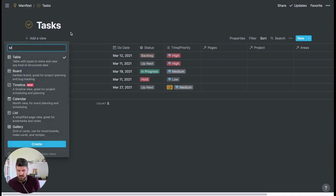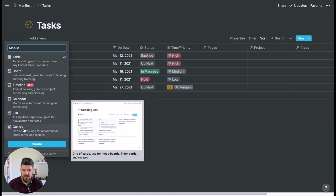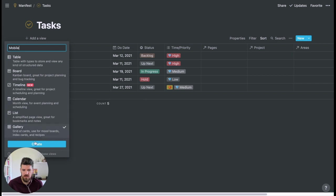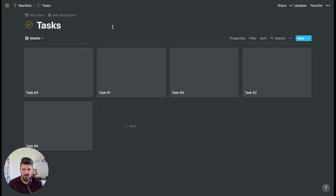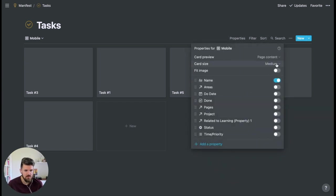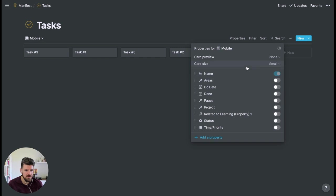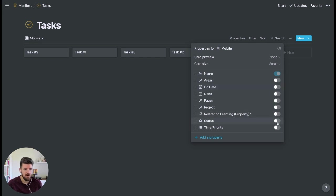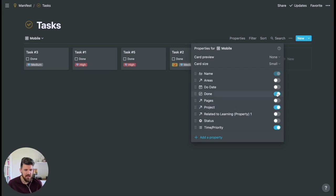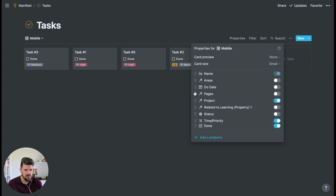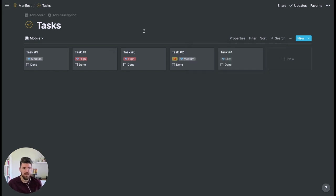One thing I would definitely recommend is creating a new view and calling it mobile. So if we open this up, it's up to us in terms of how you want this to be visible. But if we set gallery and so that we have these cards, there's a few things we probably want to edit before we save it to favorites. So number one, we'll make these smaller, a bit more compact. And then we can toggle on specific properties that you'd want to see from your phone. So we can put time priority, the associated project if it has one, and a quick done checkbox, which will be useful if we're on a phone.